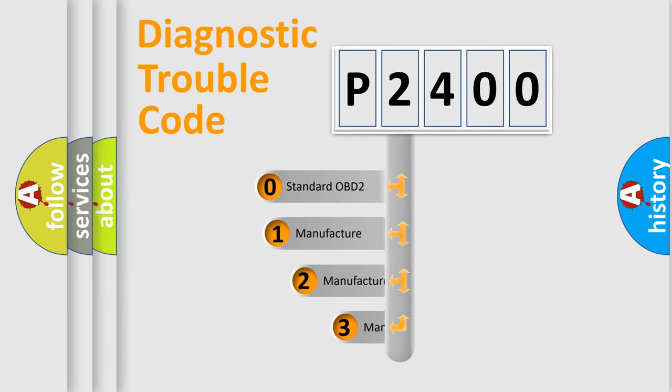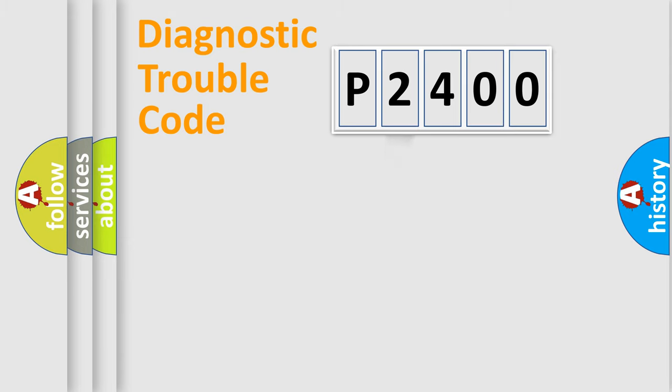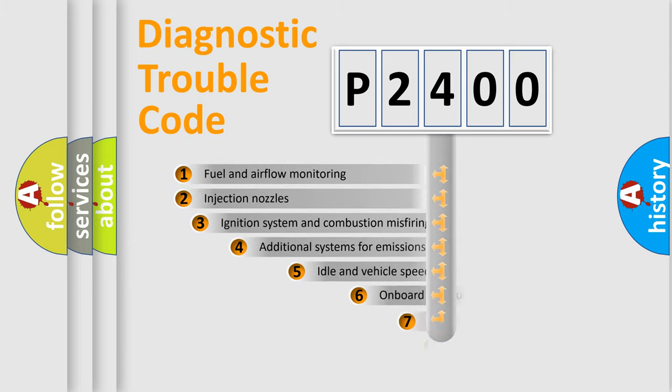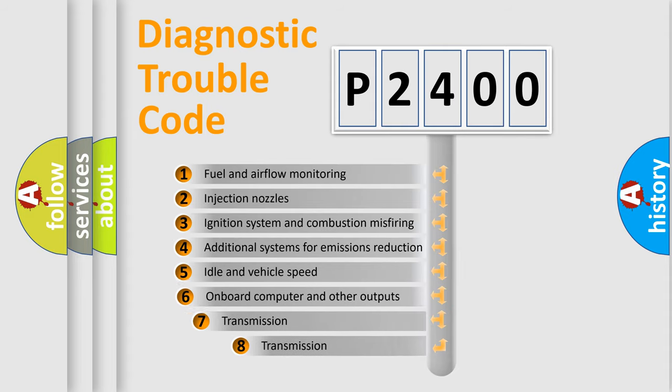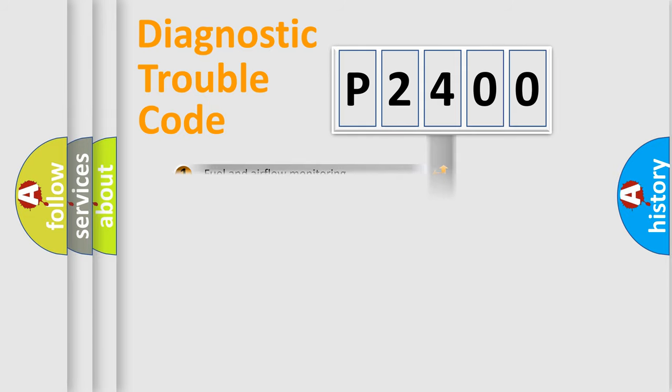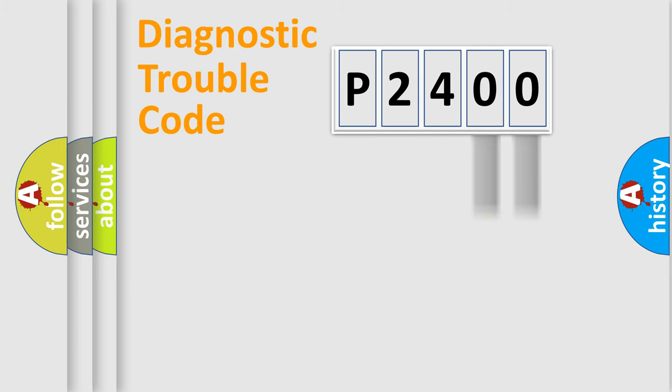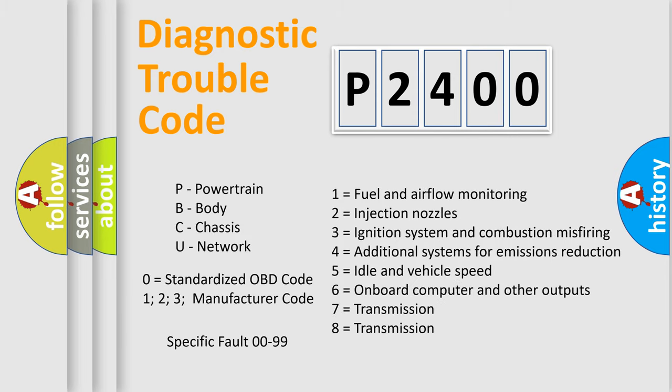If the second character is expressed as zero, it is a standardized error. In the case of numbers 1, 2, or 3, it is a manufacturer-specific error. The third character specifies a subset of errors. The distribution shown is valid only for the standardized DTC code. Only the last two characters define the specific fault of the group. This division is valid only if the second character code is expressed by the number zero.